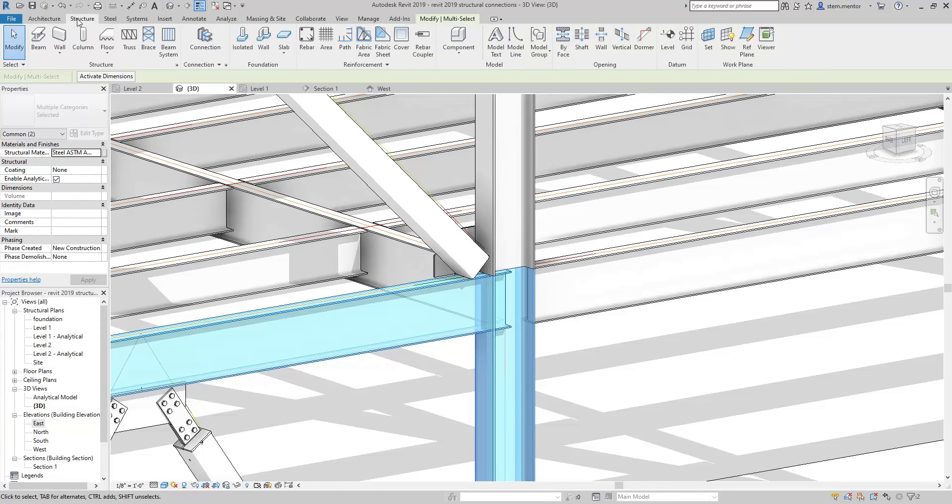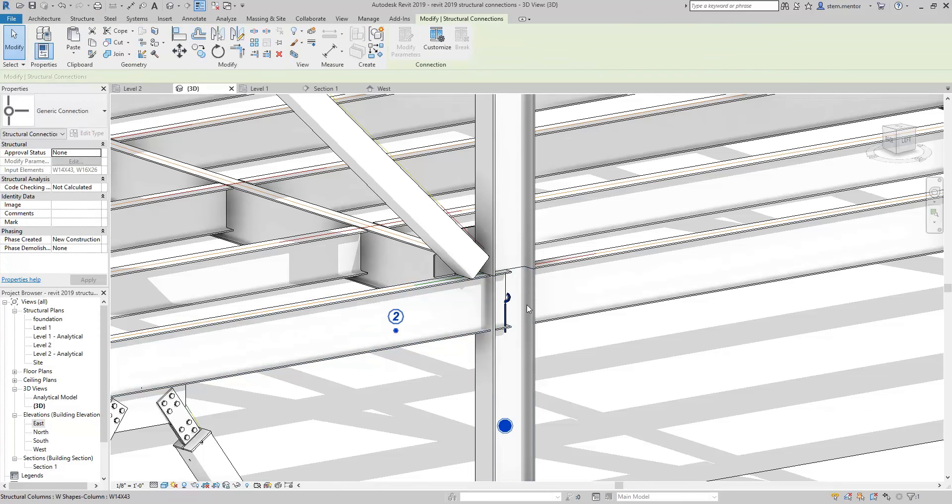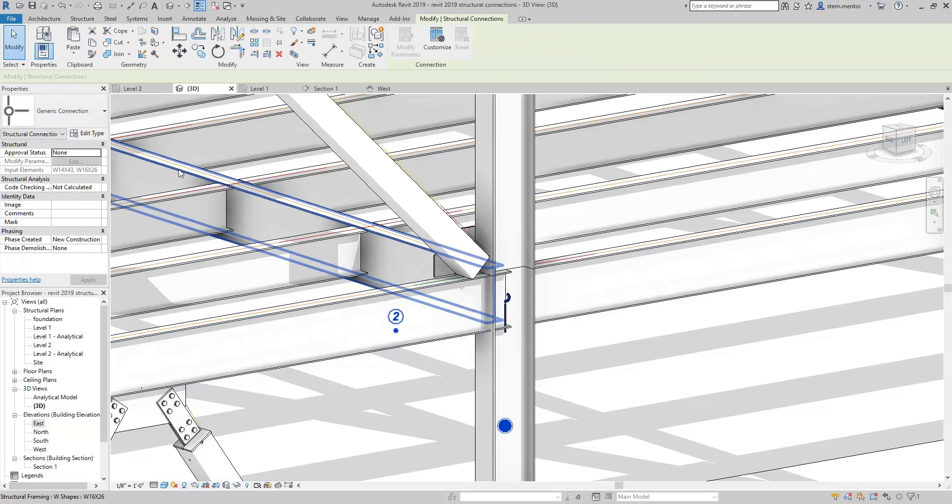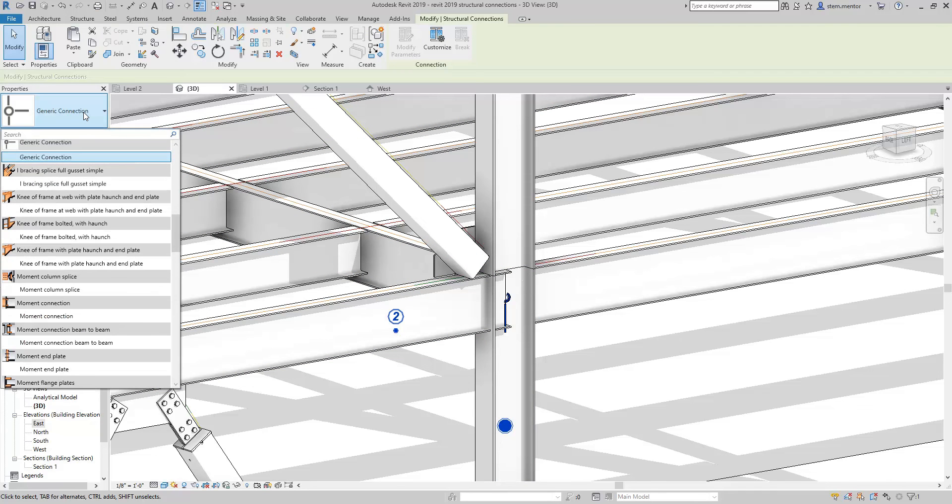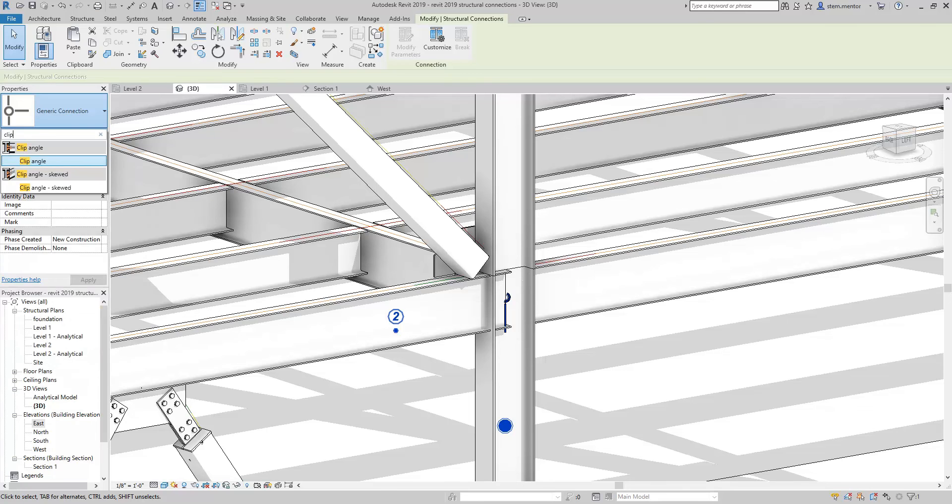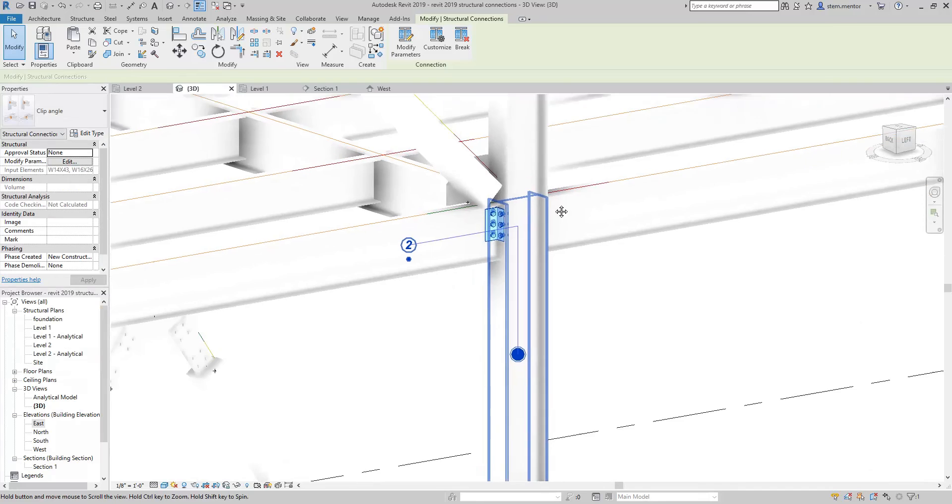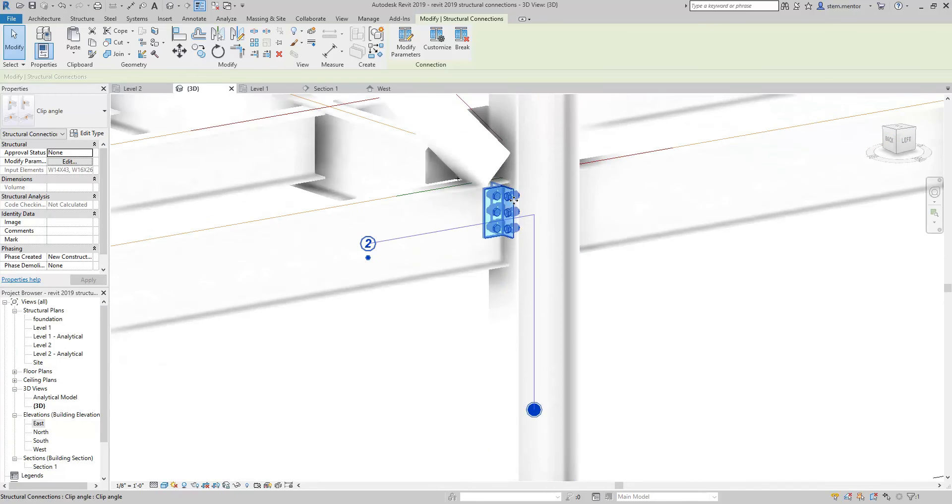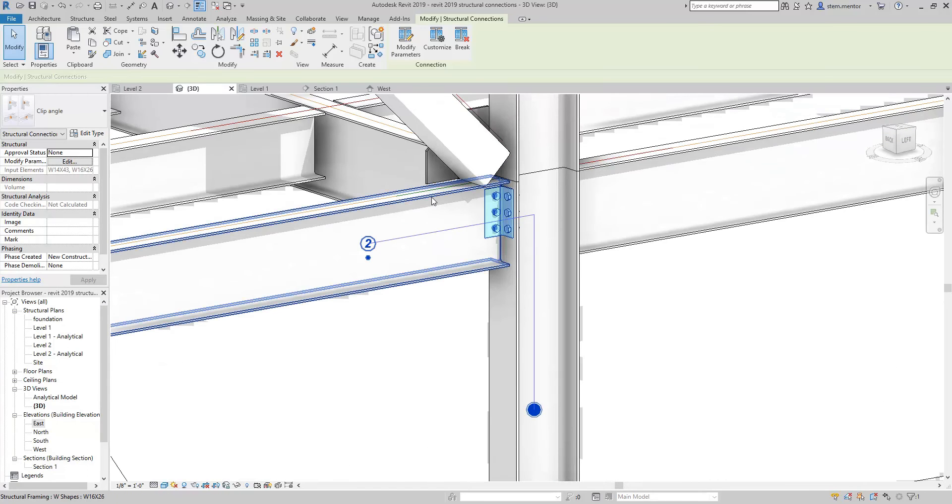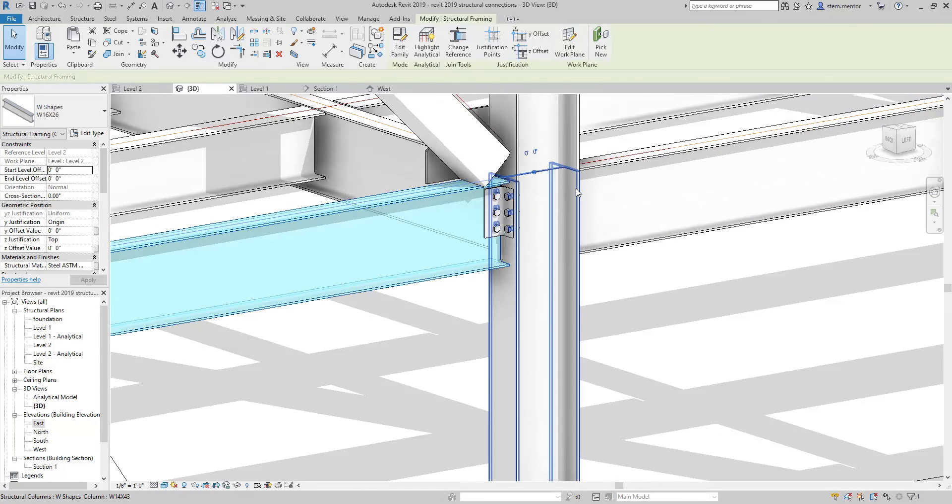Go to structure connections and you make sure that this is highlighted. Then you go over to properties. Now we may want just a simple clip angle. Let's search for that clip. Now clip angle. Let's see. Beautiful. Now we have this clip angle connecting this beam to this column.